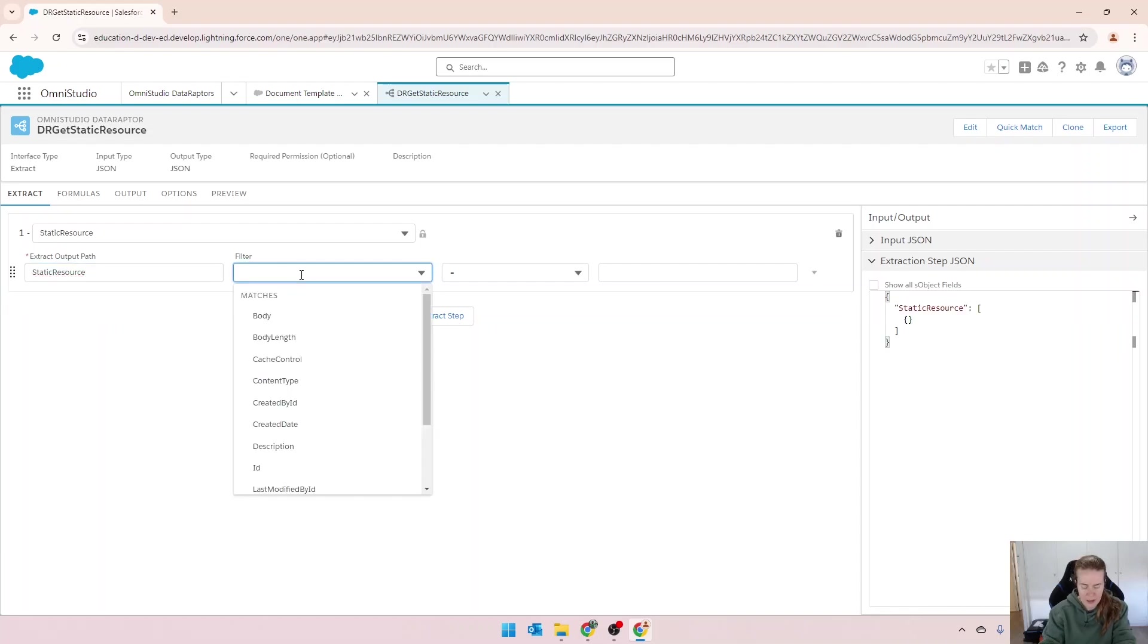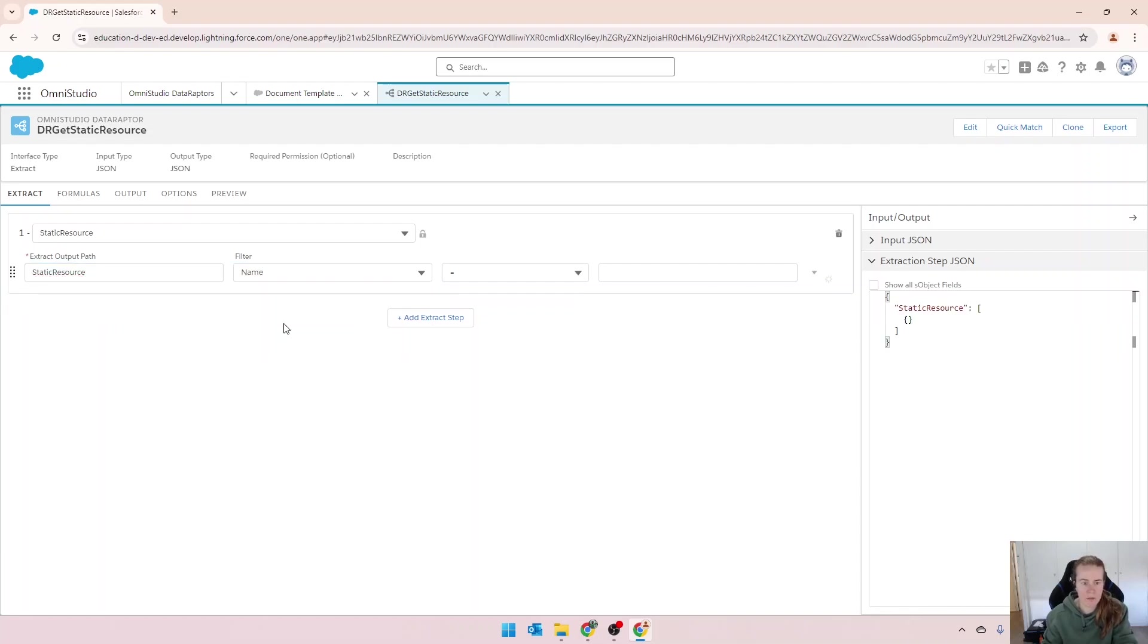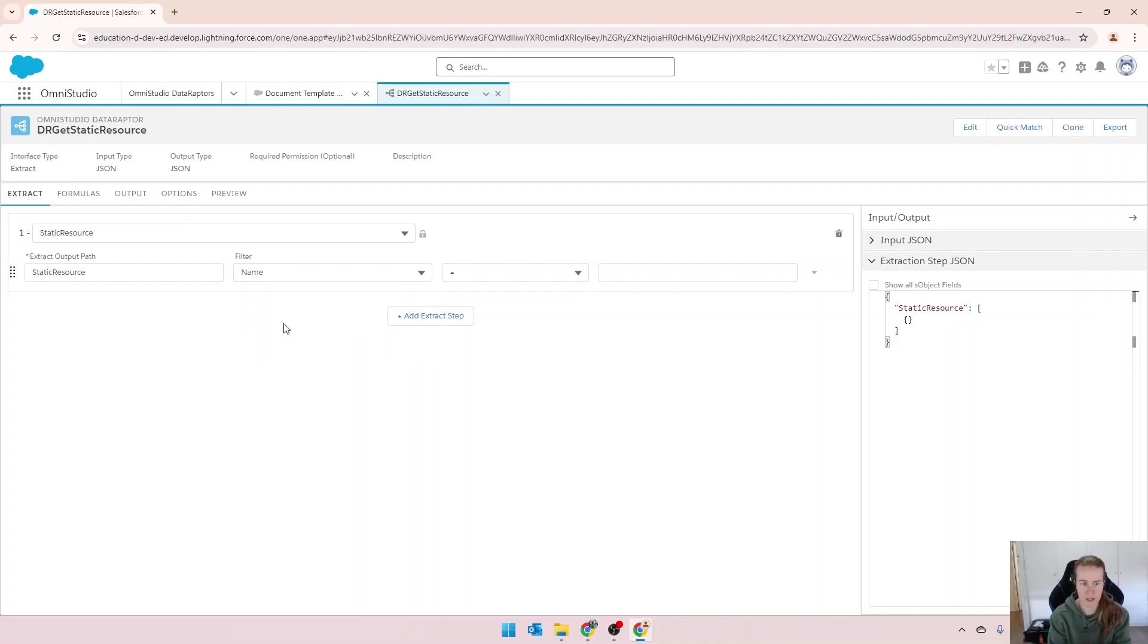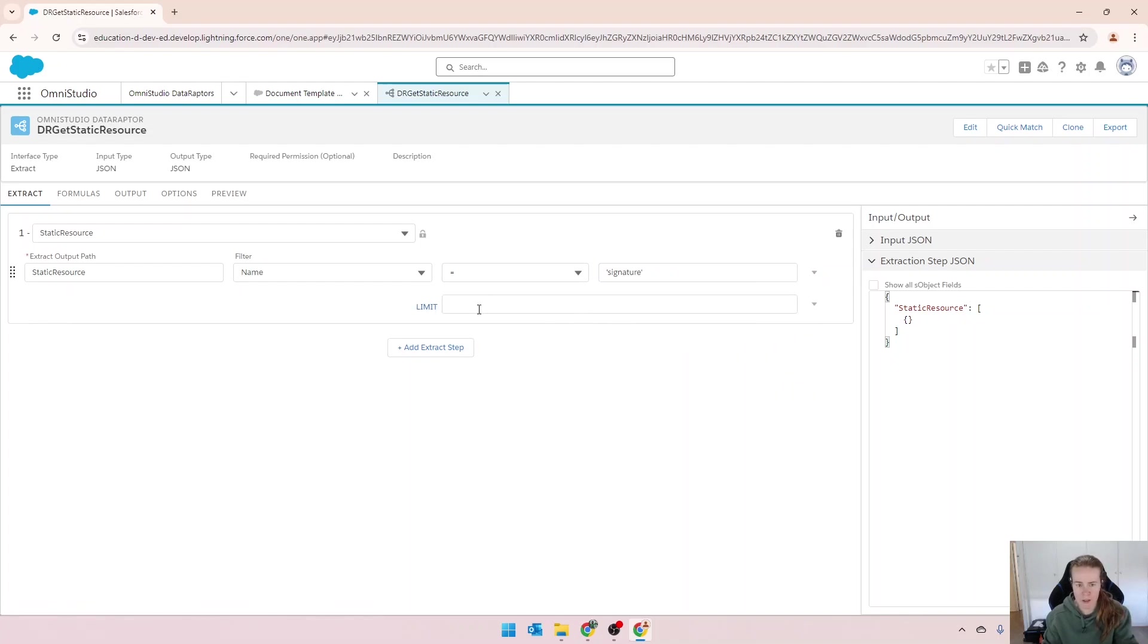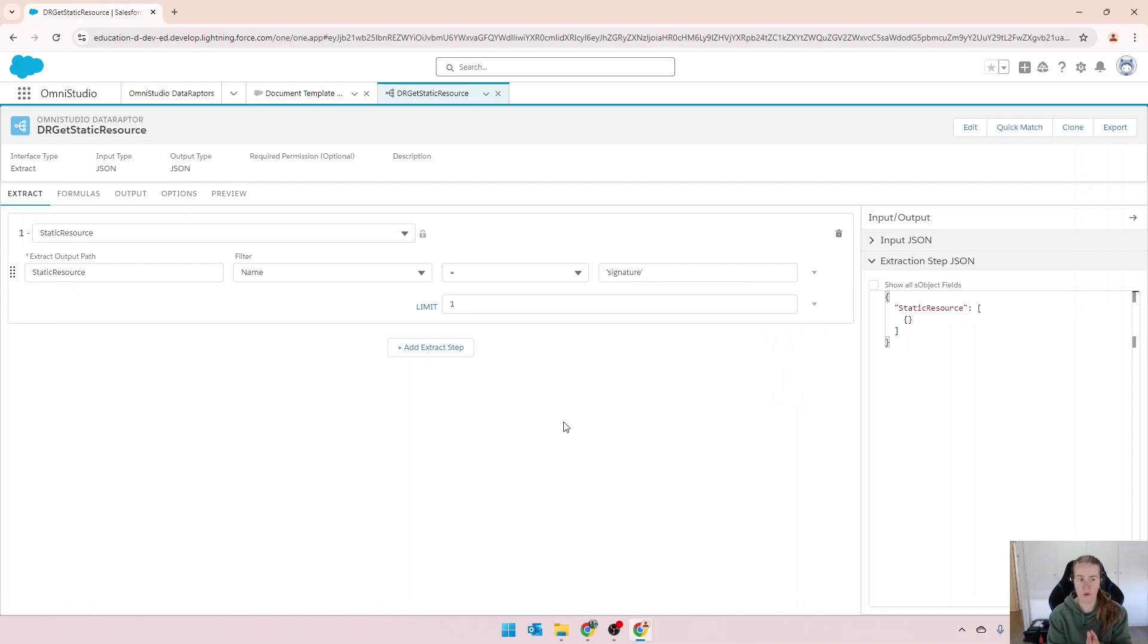I'm going to filter on name. So I could filter on the ID, but in this particular instance, I'm going to filter on name. We're going to say that it equals signature. And because there could be more than one, I'm going to limit to one. I know for a fact that I've only got one file in static resources called signature.